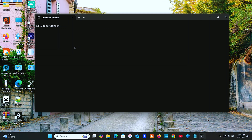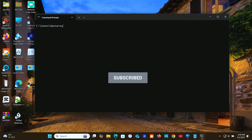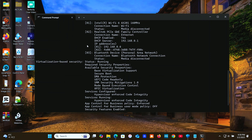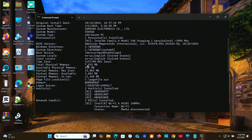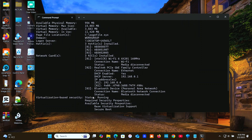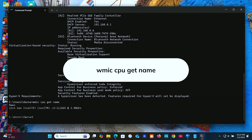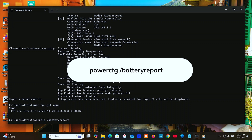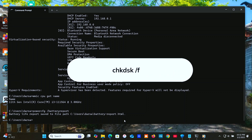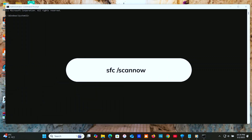Next, System Information and Management commands. These commands reveal important system details. Type 'systeminfo' to display system details. Type 'WMIC CPU get name' to show CPU information. Type the powercfg command to generate a battery report. Type 'chkdsk /F' to fix disk errors. Type 'SFC /scannow' to repair system files.